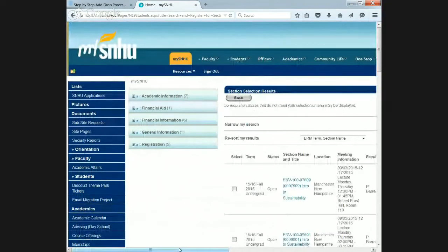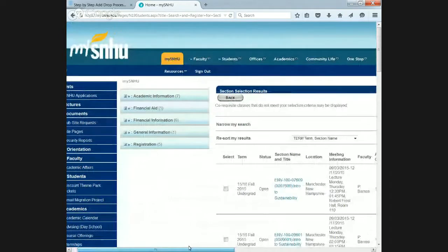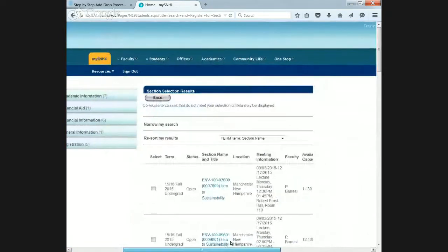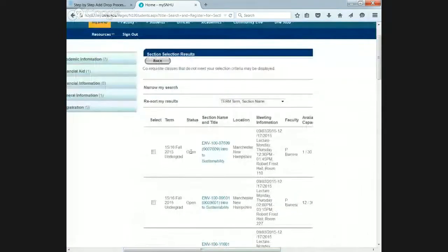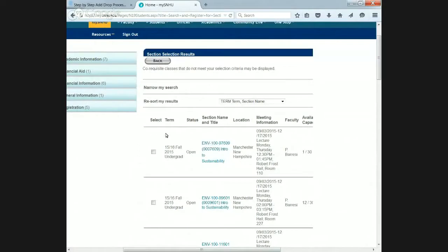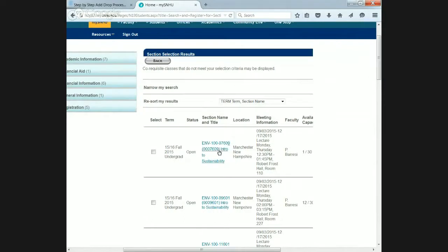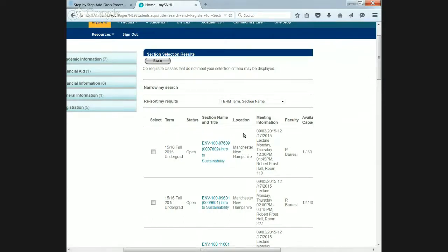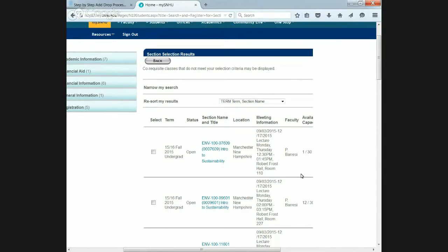That's going to pop up all the available sections here. On the left here, you've got the term. You want to make sure you're in the right term, which is the 15-16 fall 2015 undergrad term. If you're in any other term, it won't let you register. Just double-check that. You get some course information here. Make sure the location is always Manchester, New Hampshire. And then some course information, the meeting time, professor, and the available capacity.